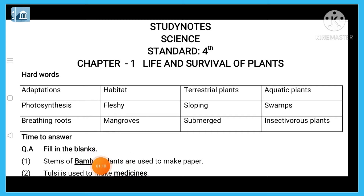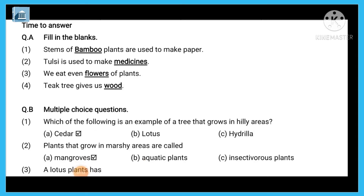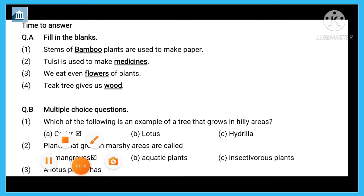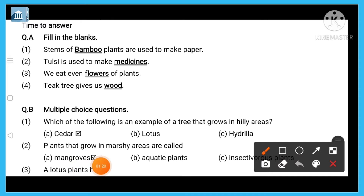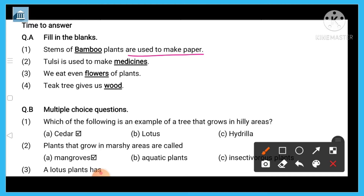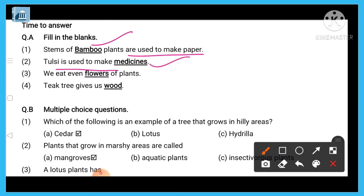Now we are going to discuss the fill-in-the-blanks section. First: stems of bamboo or stems of dash plants are used to make paper — the answer is bamboo. Second: tulsi is used as a medicinal plant. We also eat even dash of plants.